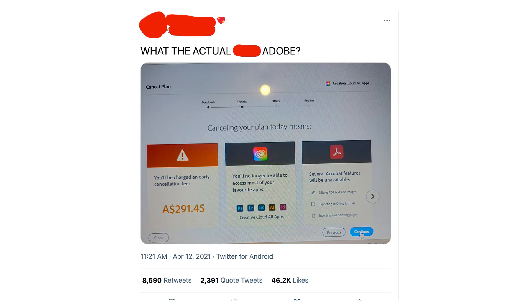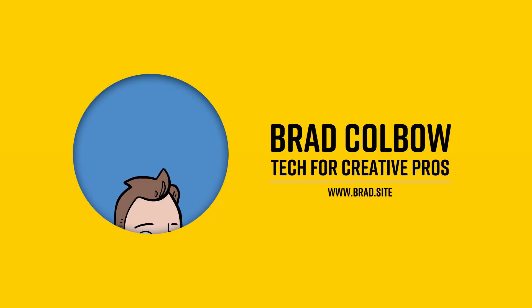There's been a tweet floating around the internet where someone was charged $291 to cancel their Adobe Creative Cloud subscription. Today we're going to be taking a deep dive into the fine print of the cancellation policy and the terms of service, translating some of that lawyer speak into English so you know what you're signing up for.